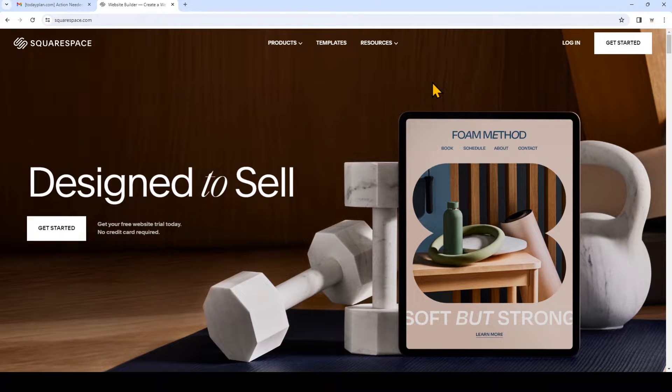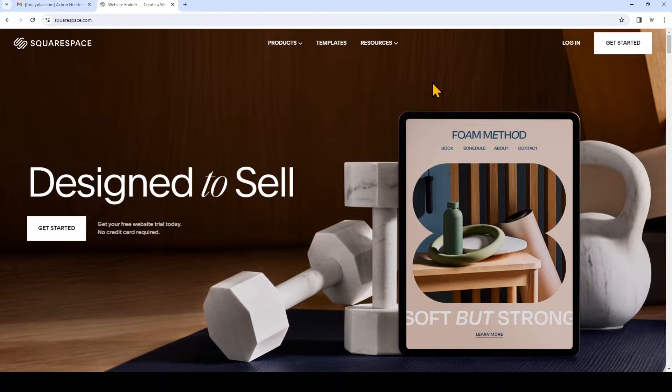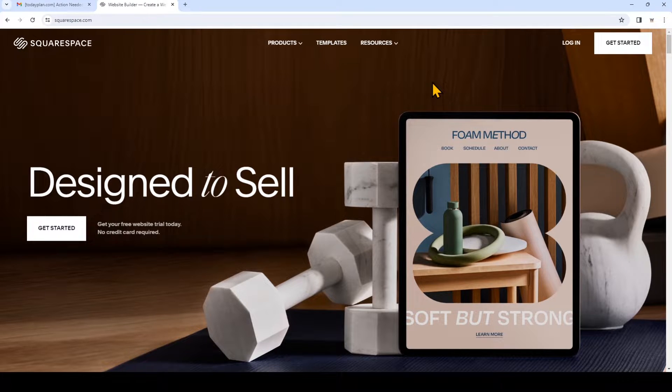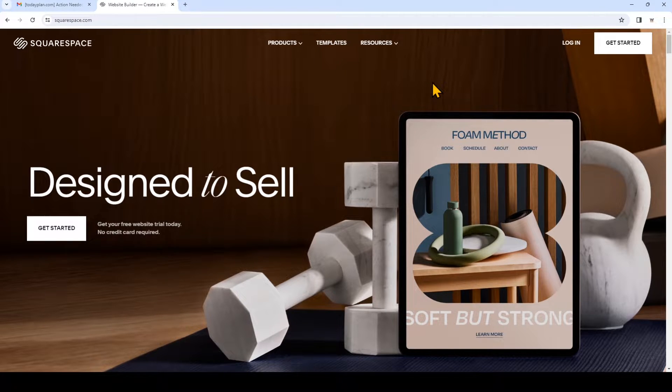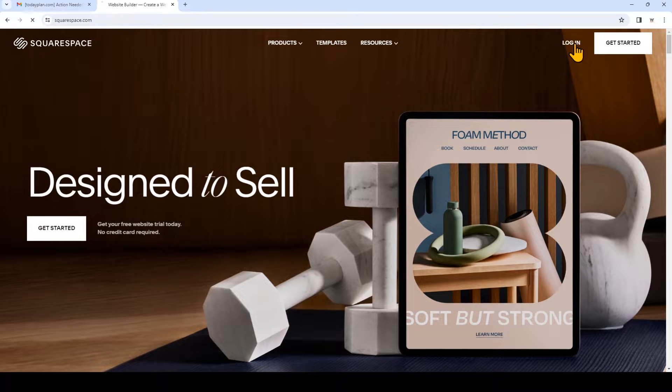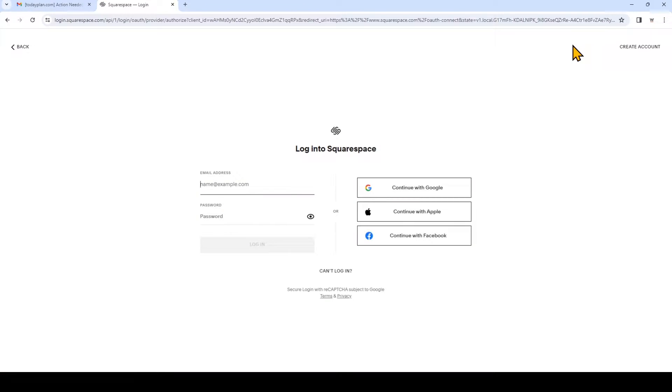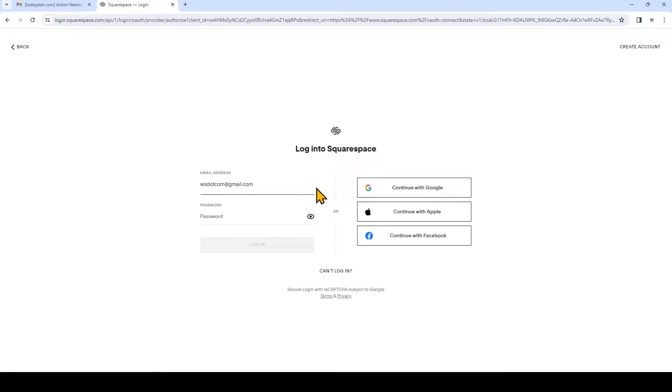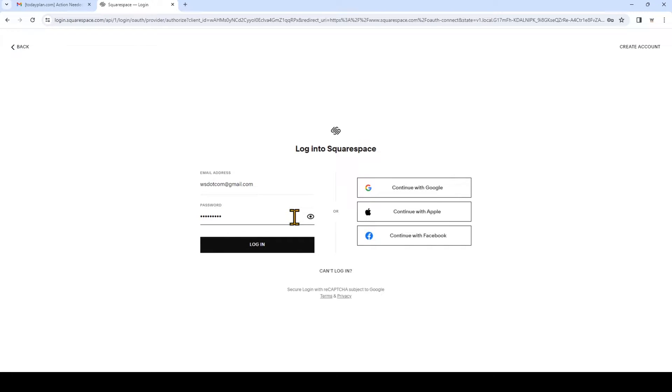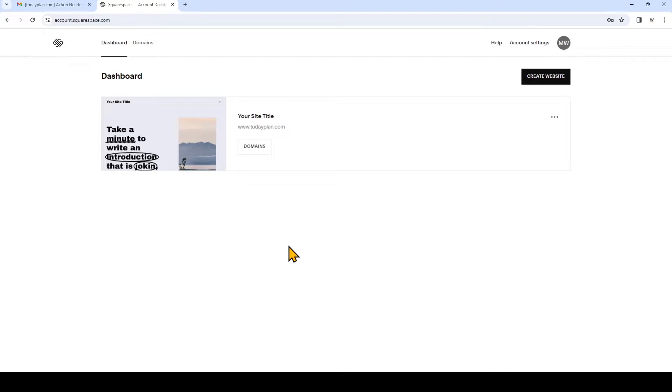In this video I have my domain registered with Squarespace and I also have a website built with their site builder. Now I'll log in to my Squarespace account. On the dashboard, look for the domain name you manage and want to use website.com email services with.